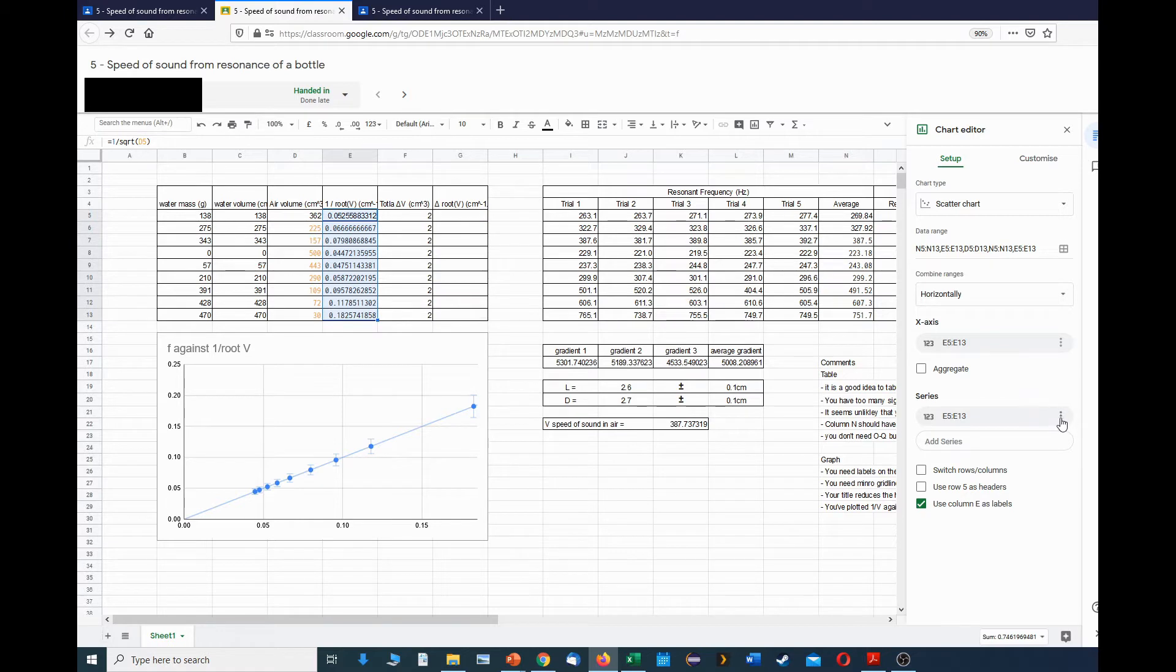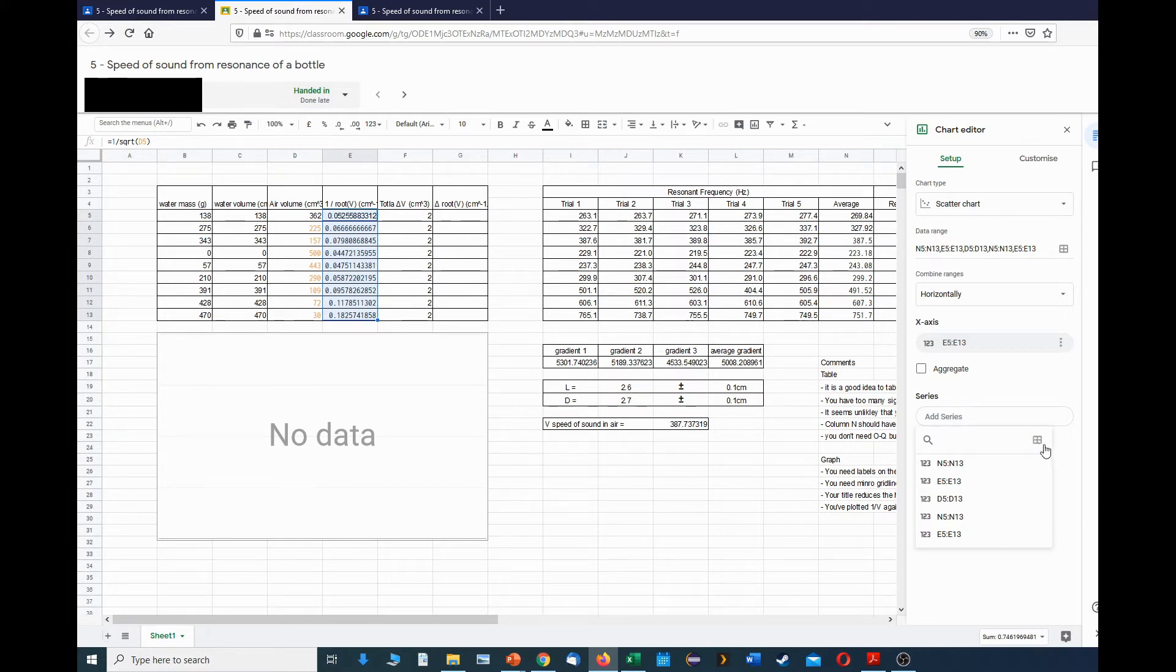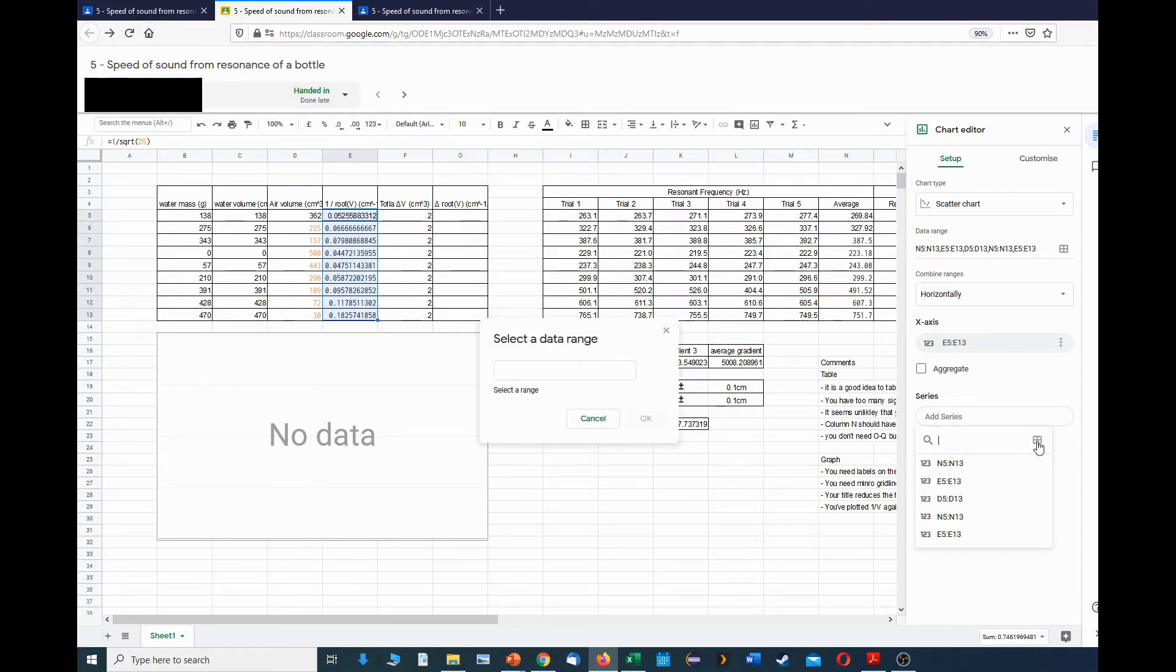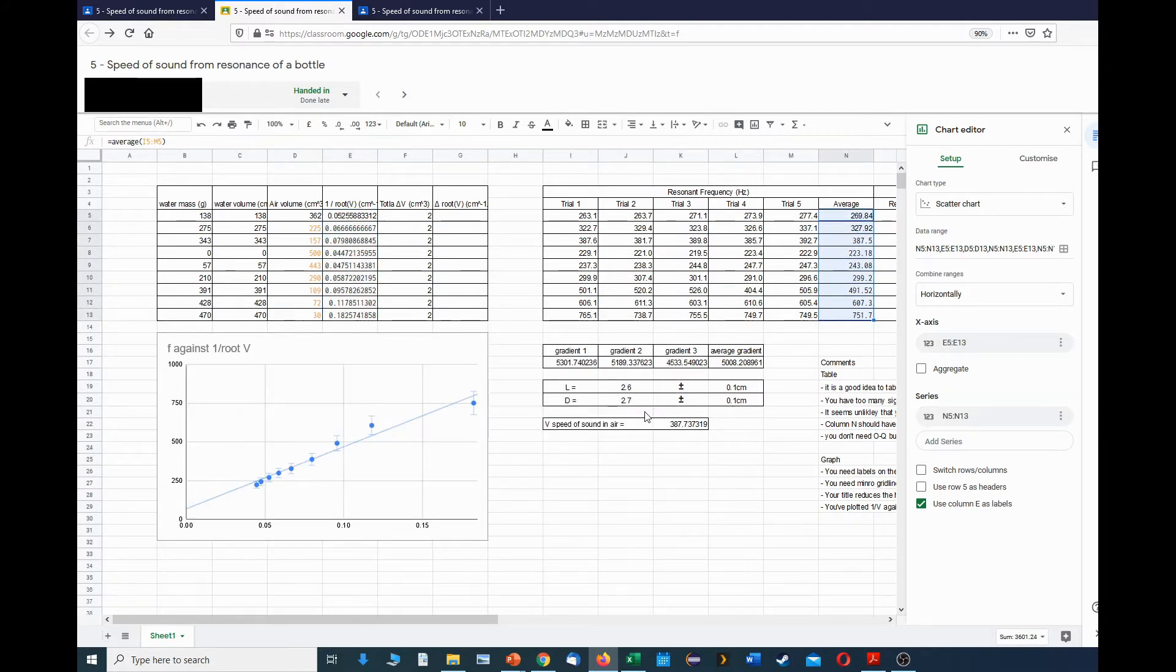To set the y-axis, I click on these three dots. I'm going to remove this one, click on add series, this little grid here, click in here to activate that, and then I choose the frequency data. I now have both axes plotting together.